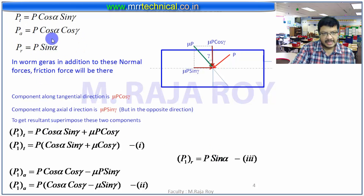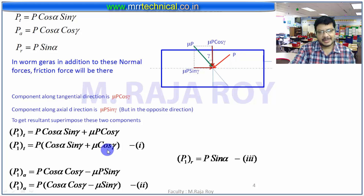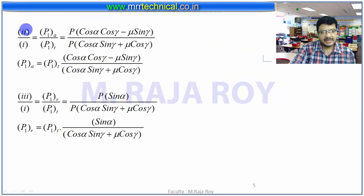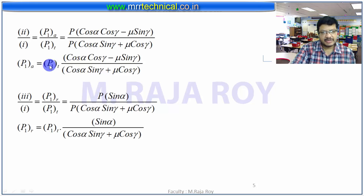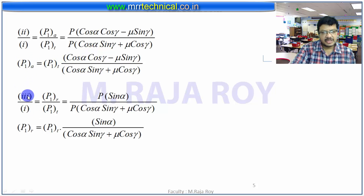So up to here I am not adding suffixes, but from this stage onwards I am giving the suffix — meaning I am finding the values for the worm, after which I can automatically write the equations for the worm wheel. By taking the ratio of equation 2 by equation 1, you get the axial component divided by the tangential component for the worm. The P values cancel, and you get the axial component equation in terms of tangential component — which you obtain from power. Then take the ratio of equation 3 by equation 1 to get the radial component in terms of tangential component. In this way, you can obtain the equations for axial component and radial component.